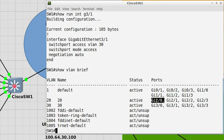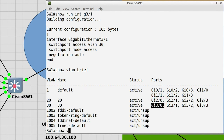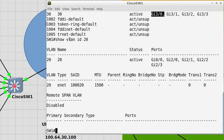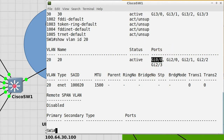Note that GigabitEthernet 0/0 isn't listed under VLAN 20 or VLAN 30 in 'show vlan brief' — because it's a trunk port, you need to look at the output of 'show vlan id 20', and then you will see that GigabitEthernet 0/0 is listed there. So this is how you configure and verify VLAN configuration in Cisco.